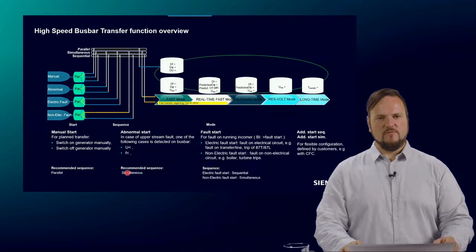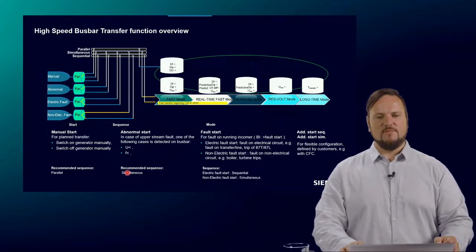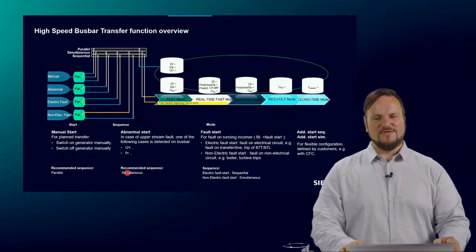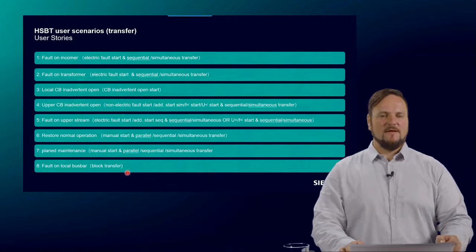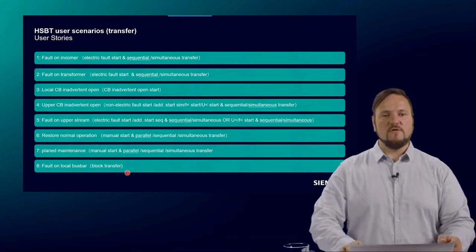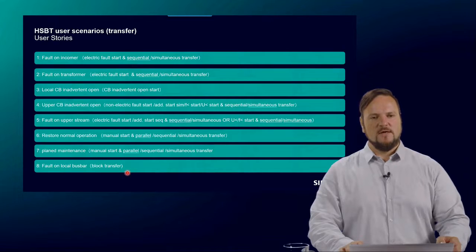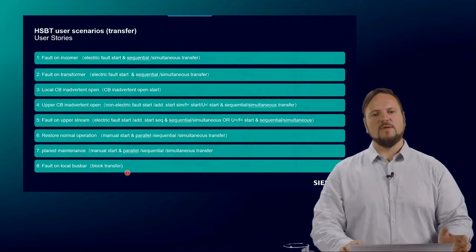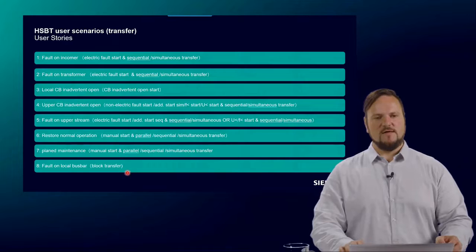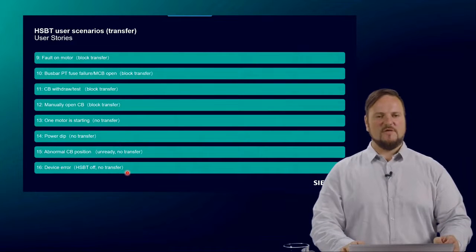A short overview — due to time I will skip through quickly, but you will receive the slides afterwards to review the different operational values and modes. I will also give a short overview about the user stories. We discussed different user stories, and it is very helpful to go through them one by one for what you need to consider for your application. In total, there are 60 user stories which were largely covered in my presentation.